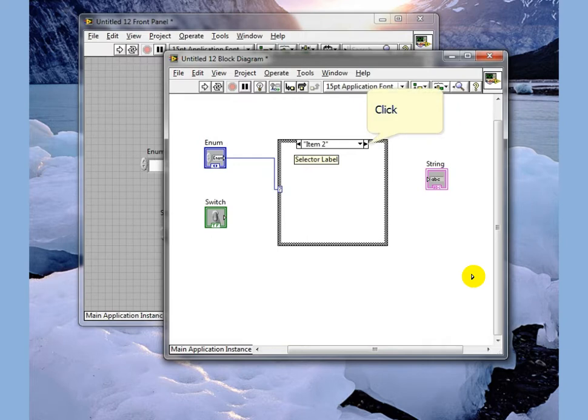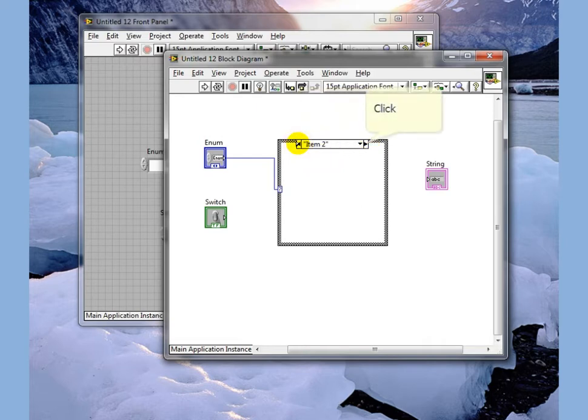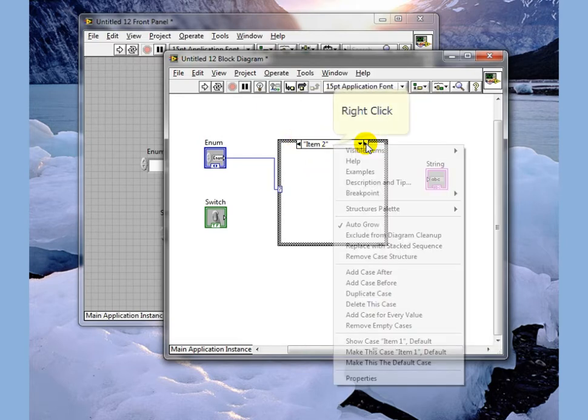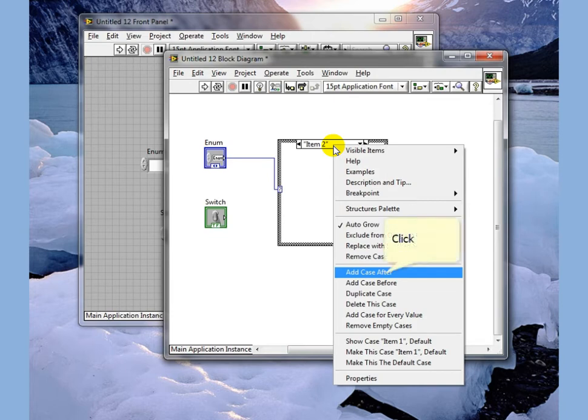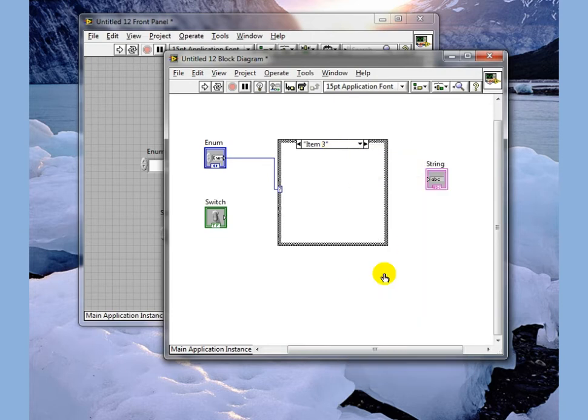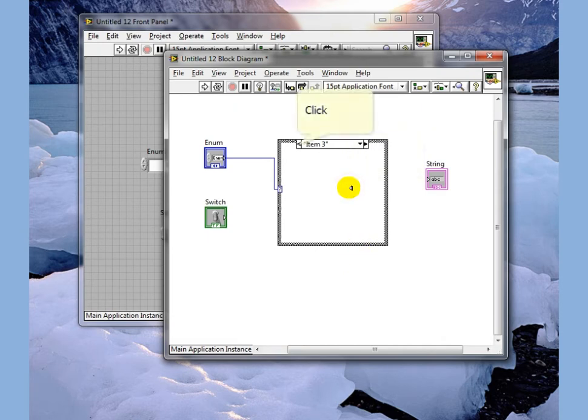Notice that we have item 2, item 1 is the default. There must be a default case for each one and if we want an item 3 we have to go to add case after and now we have an item 3.